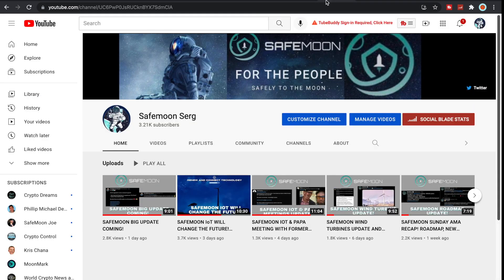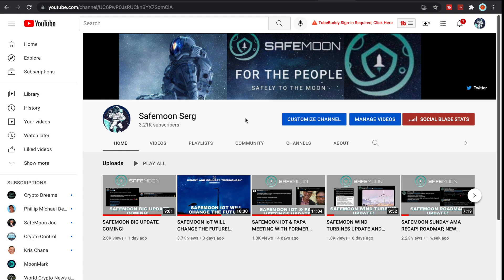If you guys have not yet, make sure to subscribe, like, comment, and share this video. I appreciate all the love and support that you guys have been showing this channel. It truly means a lot and gives me the motivation and inspiration to continue making these videos for you all.